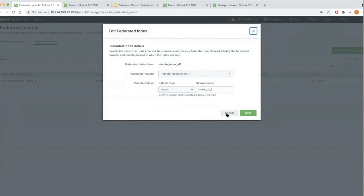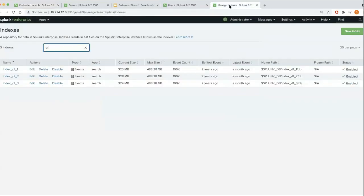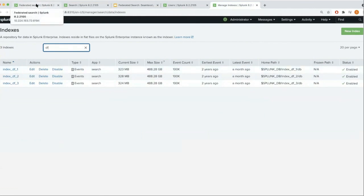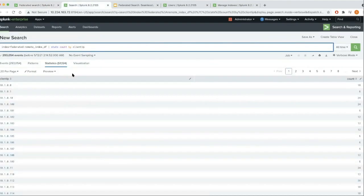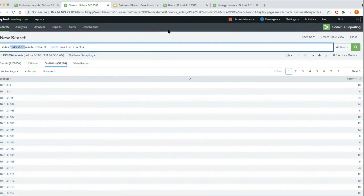Let me show you the index I'm referring to on the remote deployment — this is the index on the remote deployment which I want to search using federated search. Going back to our federated search head, I can start searching this particular index using a simple query: index=federated:remote_index_df | stats count by client_ip. The key difference is the federated colon that enables you to search across two different deployments. That's as simple as it is to search across two different deployments.